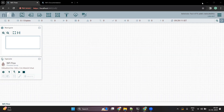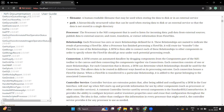Today we are going to discuss about a most important component in Apache NiFi — NiFi processors. As per the definition given in NiFi documentation, a processor is the NiFi component that is used to listen for incoming data, pull data from external sources, publish data to external sources, and do some transformation on the data as well.